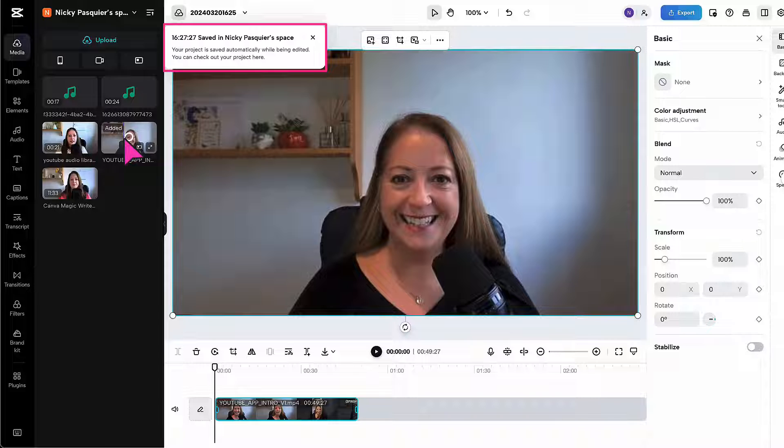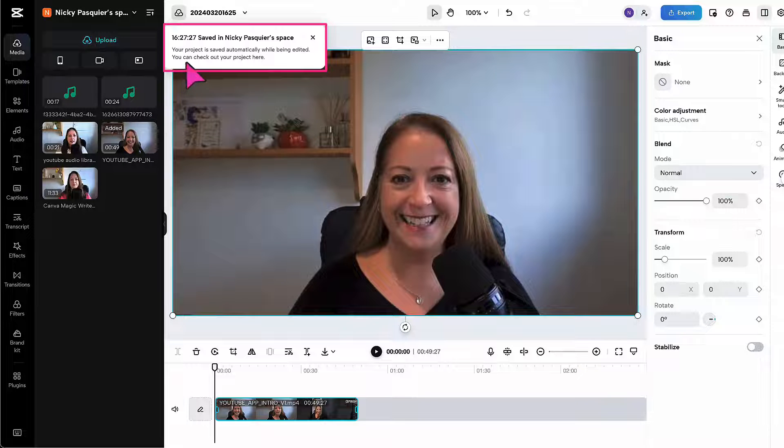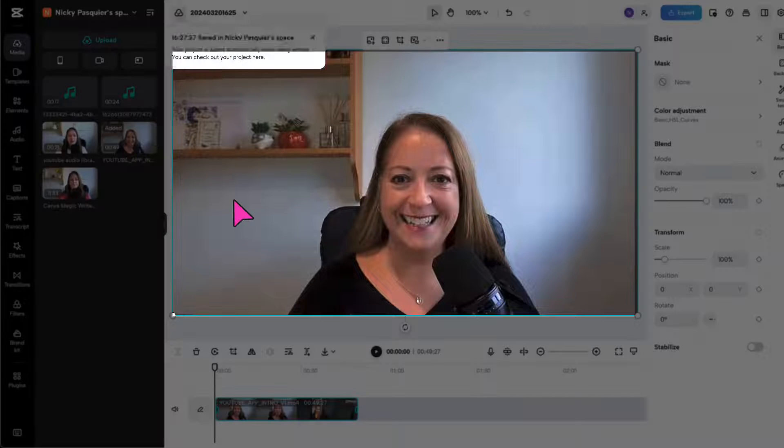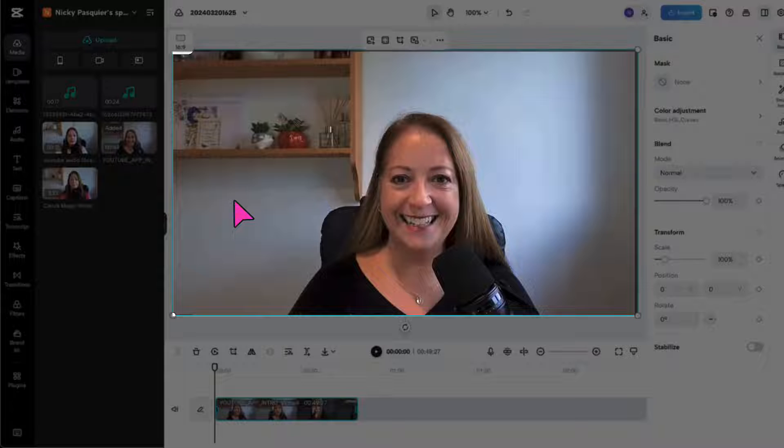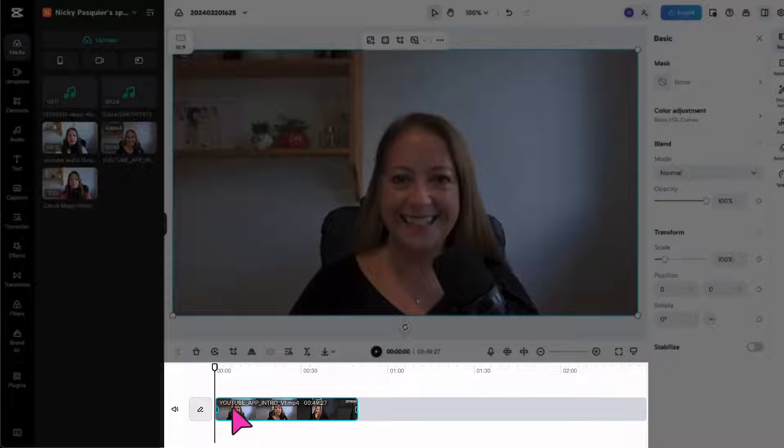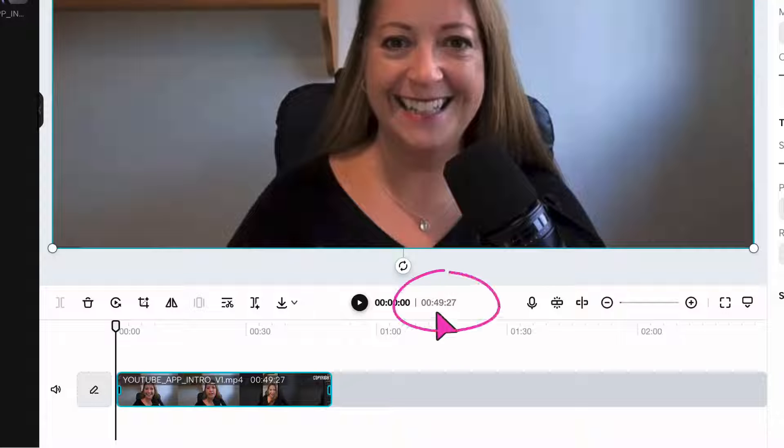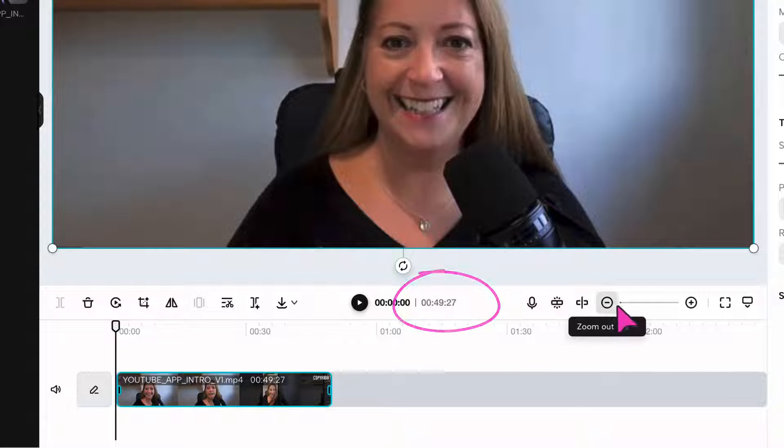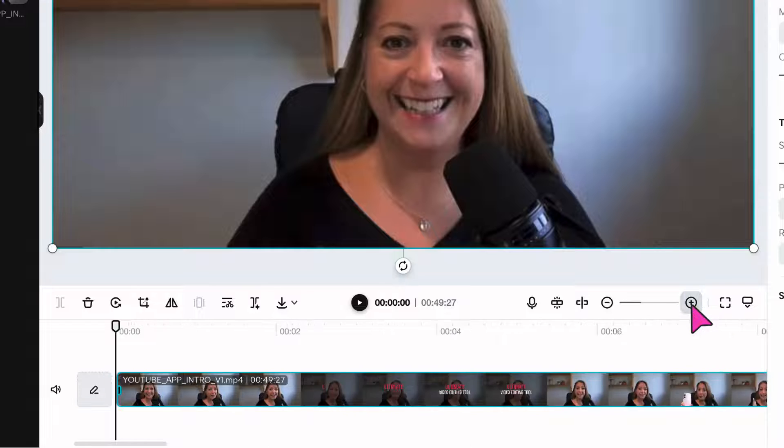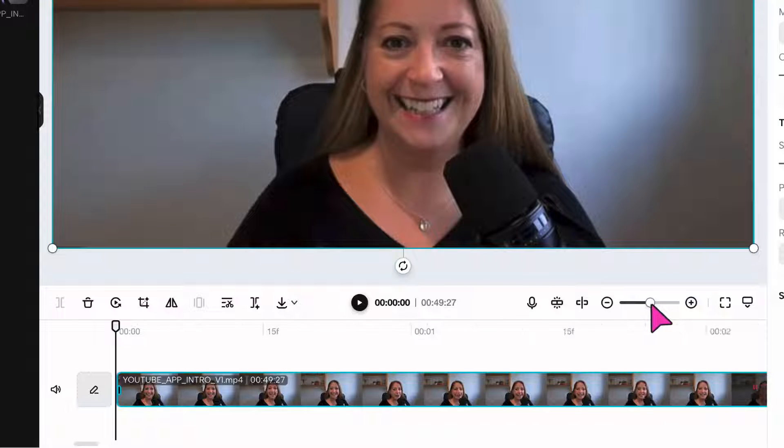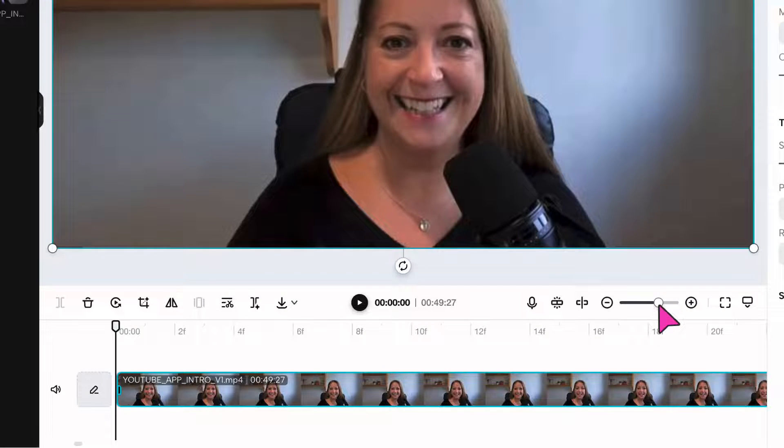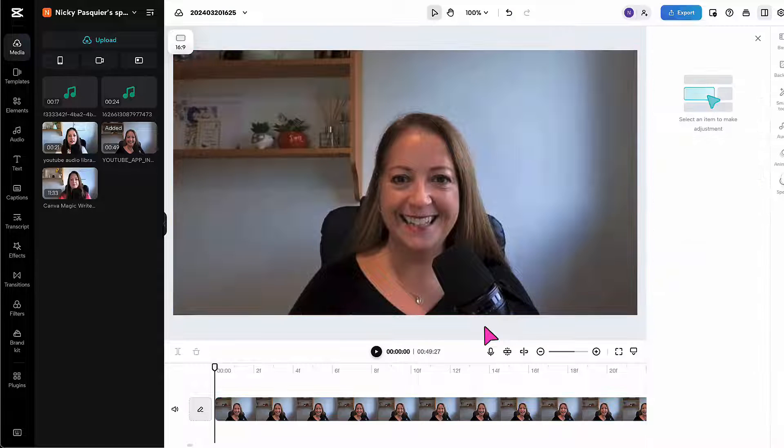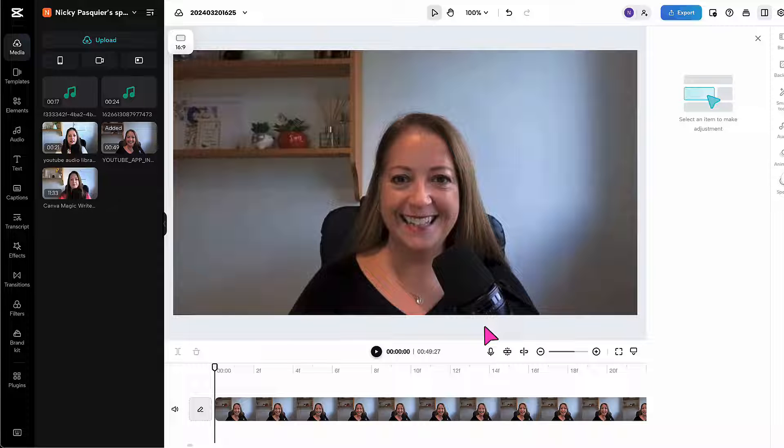Any videos you upload are automatically saved to your workspace. Here's my video and here is the video timeline underneath. This is only a short 49 second video, so I'm going to zoom in just to make editing slightly easier. Now I can go ahead and start adding automatic captions.